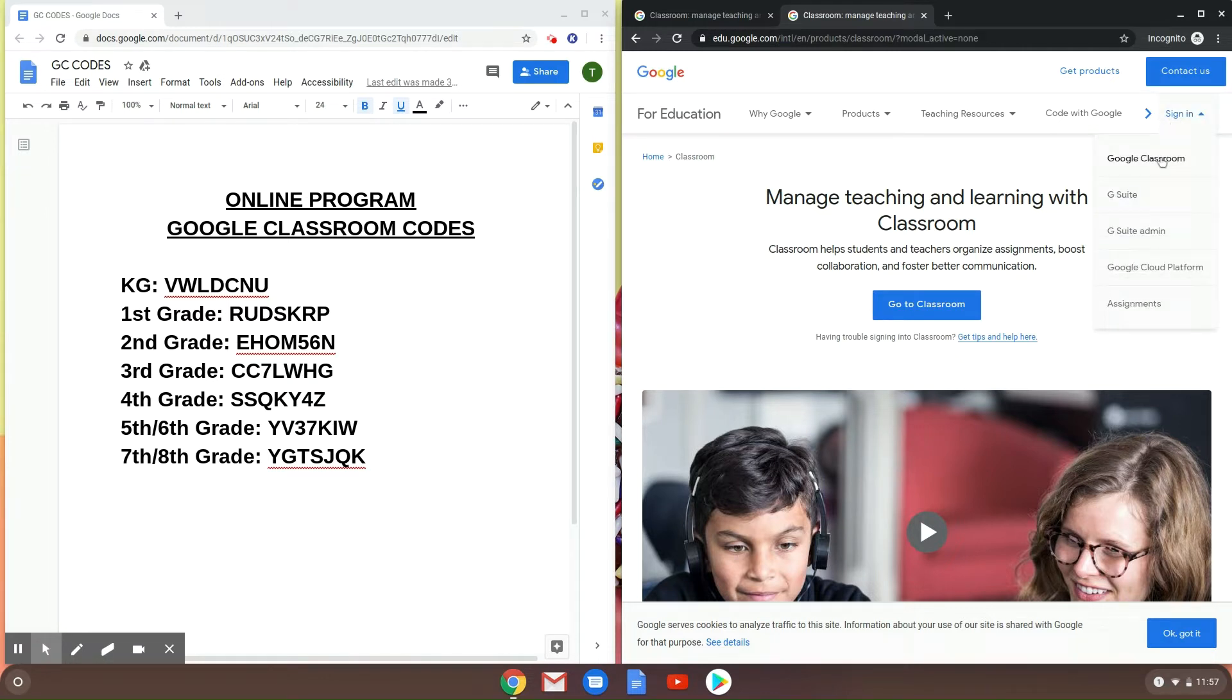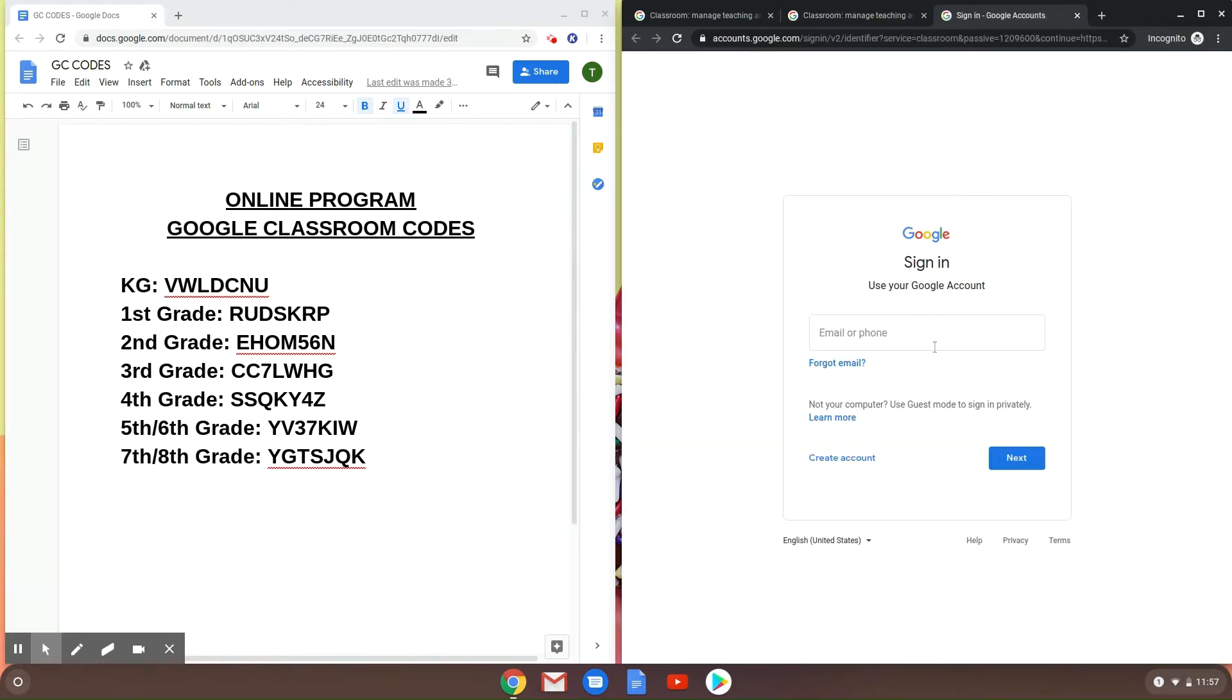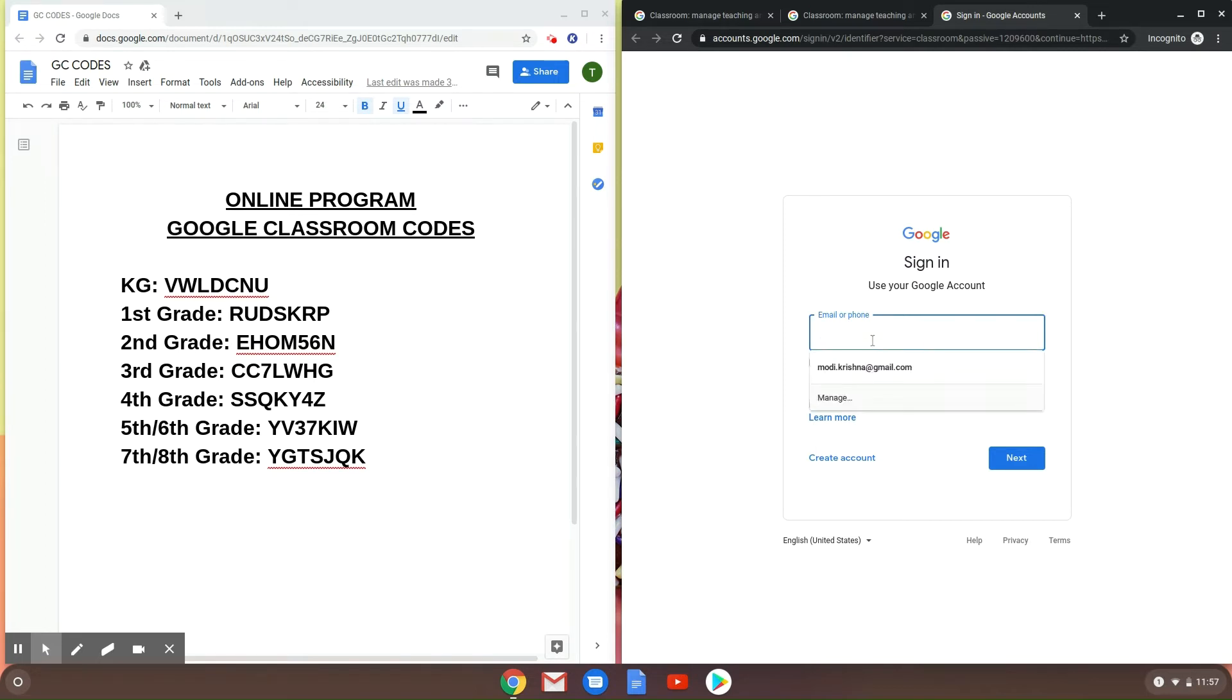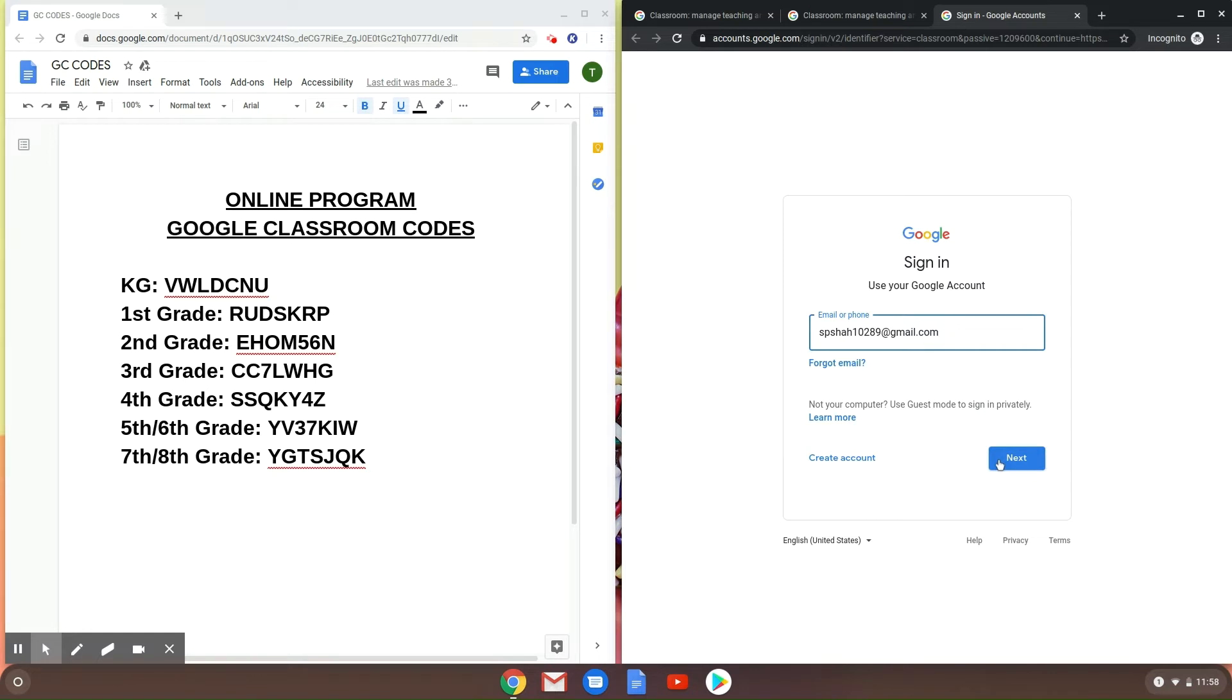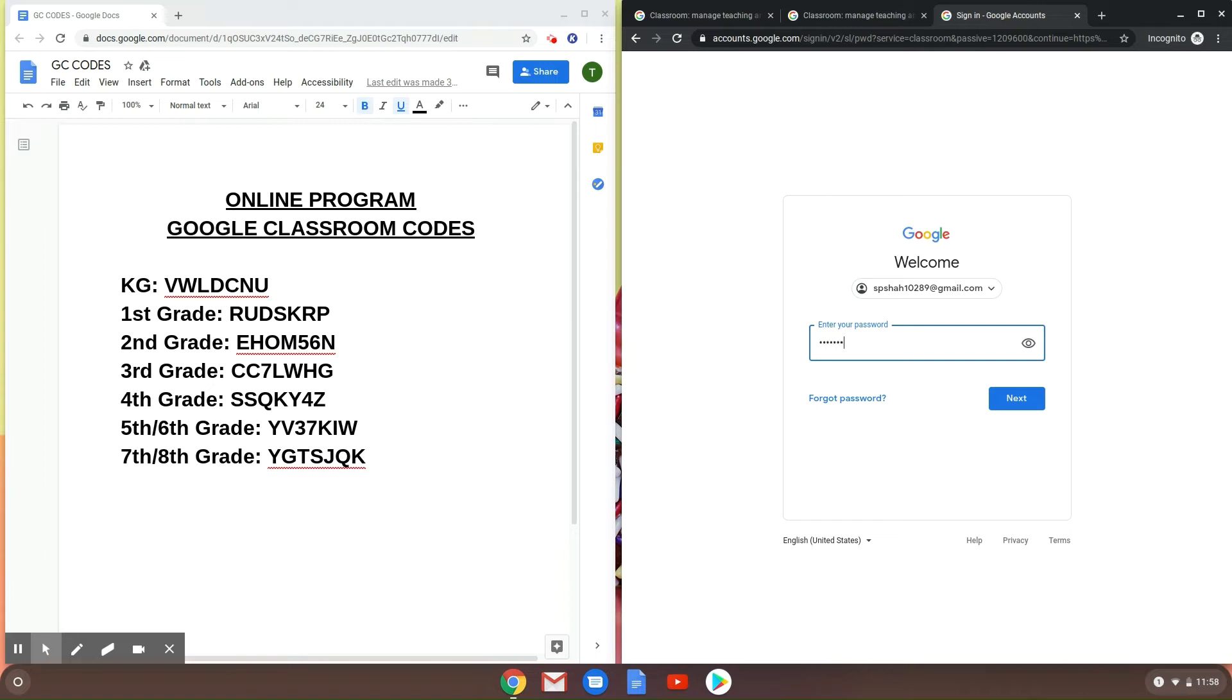You're going to go to sign in Google Classroom or you could just press this 'Go to Classroom' button. Next up, you're going to enter in the email address that you've created or the one that you already have. So spshaw10289@gmail.com. Next, you're going to put in your password. There's my password. Next.